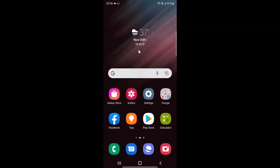Hi guys, in this video I will show you how to turn on or off swipe to call or text in phone or contacts on Samsung Galaxy S22 Ultra. This is my Samsung Galaxy S22 Ultra device, so let us start.